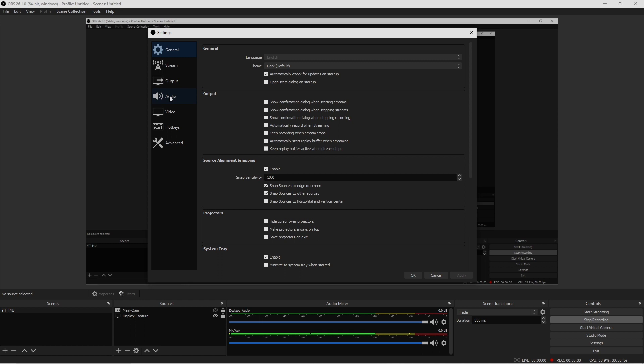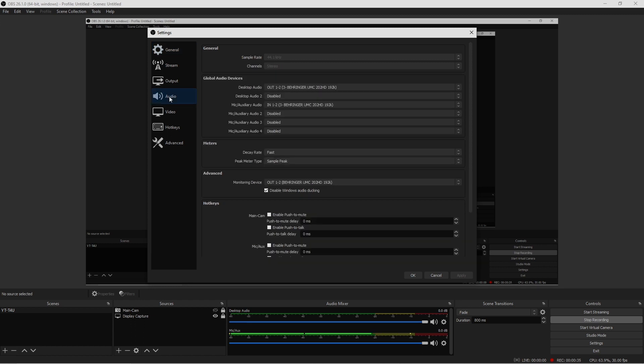Go into audio, that's the tab right here. Now where it says general, it's gonna say sample rate. This is very important that you guys make sure that you line up your actual sample rate into OBS.